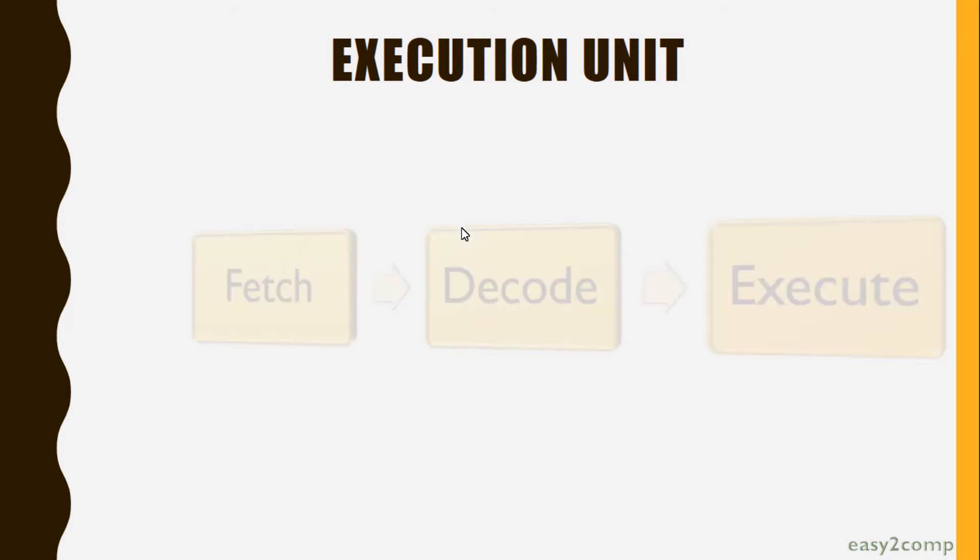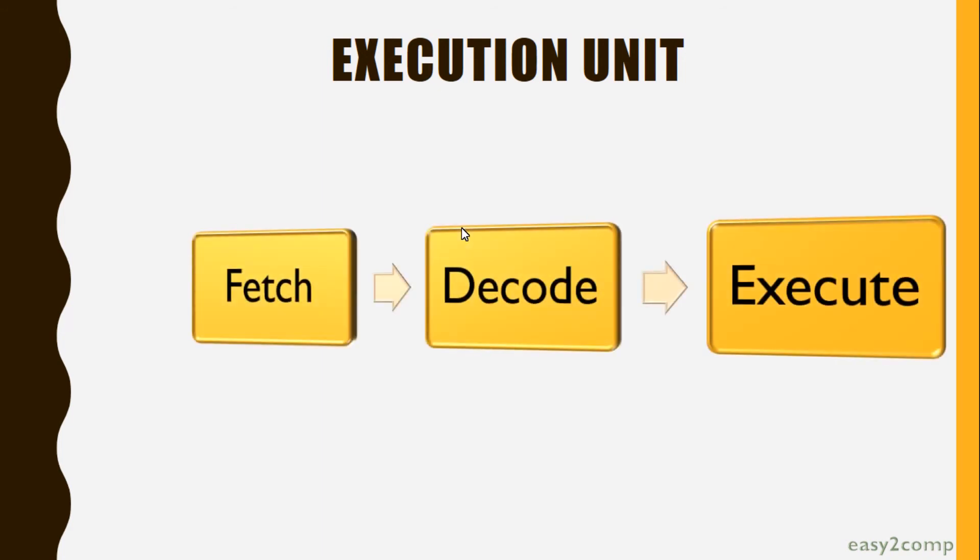Now we will see about the Execution Unit. The execute part comes under the Execution Unit. Fetch and decode are already done using the BIU, Bus Interface Unit.